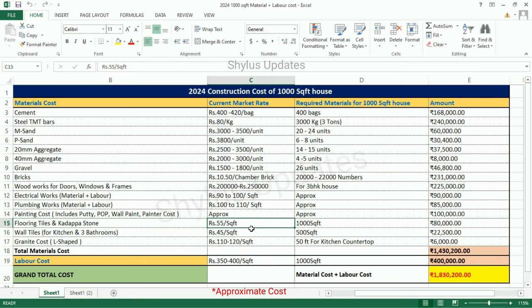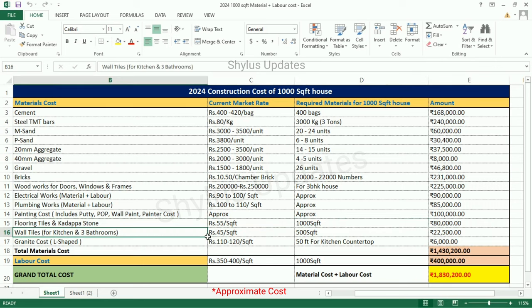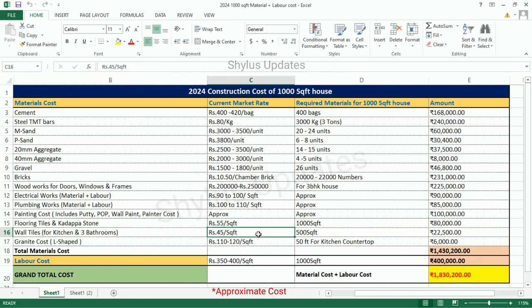Flooring tiles and cut stone: Rs. 55 per square feet. For 1,000 square feet, the Total Amount for Flooring Tiles is Rs. 80,000. Wall tiles: Rs. 45 per square feet. Wall tiles are required for the kitchen and 3 bathrooms. For 500 square feet, the Total Amount for Wall Tiles is Rs. 22,500.